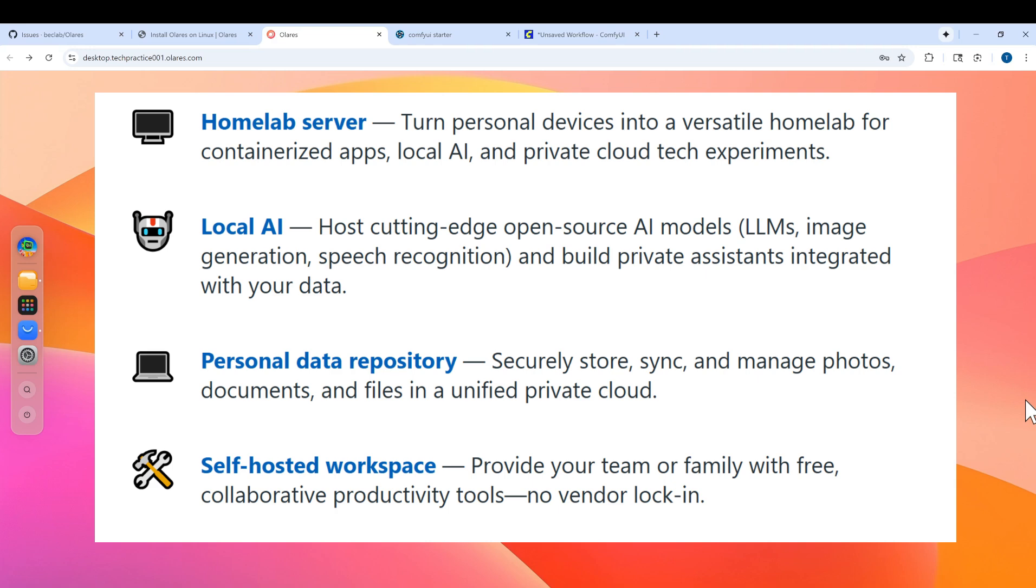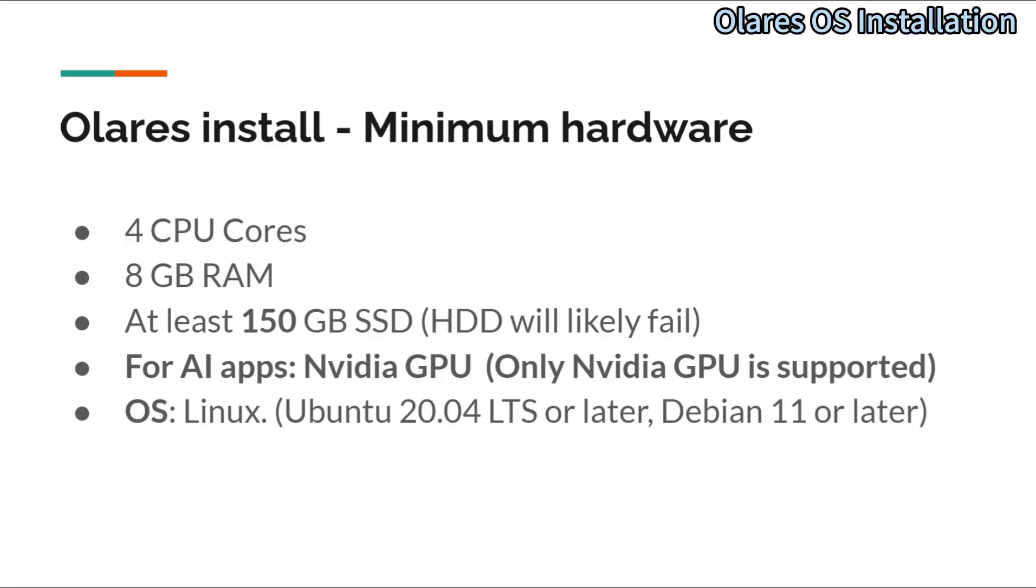First let's talk about how to install it. Make sure that your machine meets the minimum hardware requirement. I think those are pretty basic. A typical normal PC or server should be able to meet them.